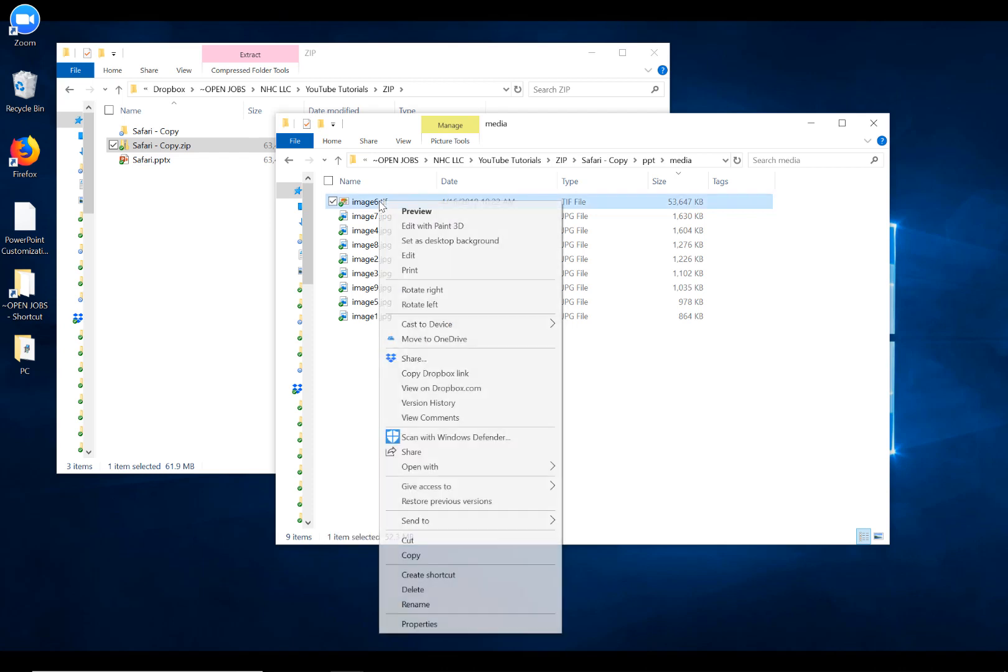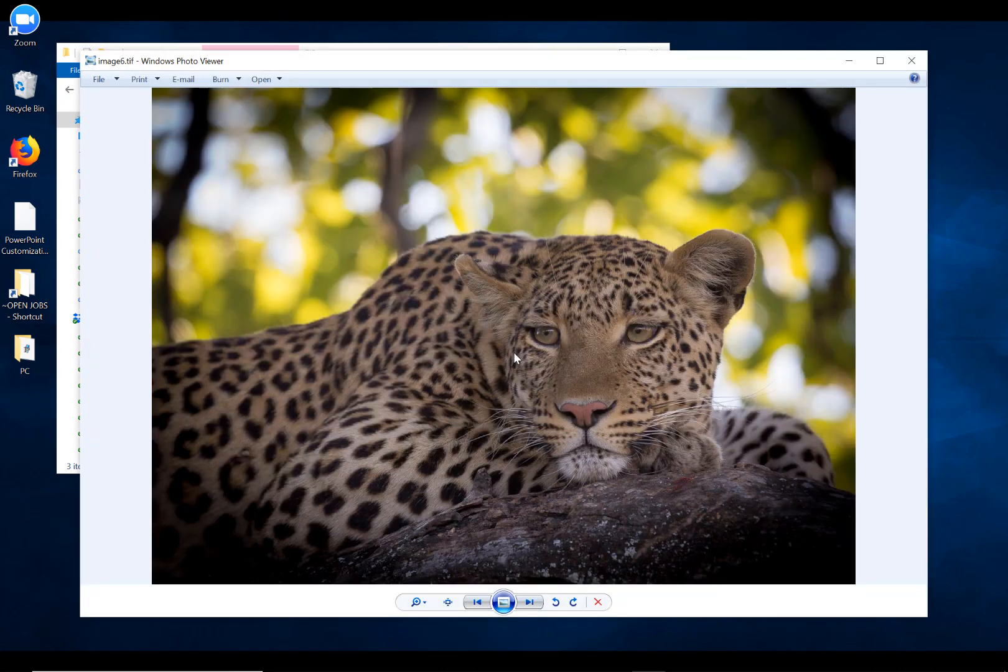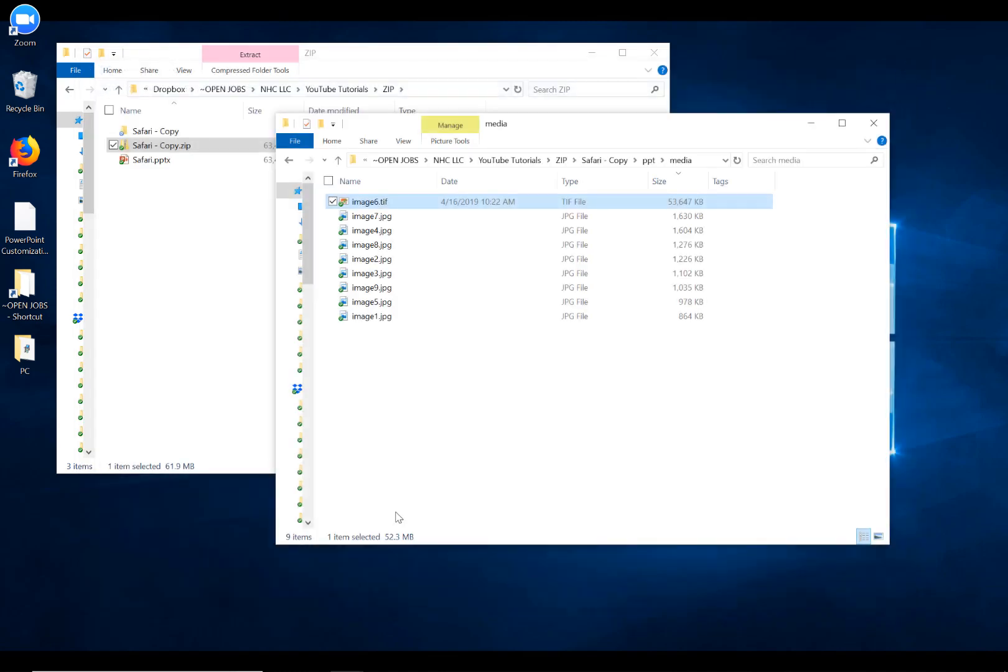Which image is this? Well, we can right-click and do a preview and find out. Okay, it's the leopard image. So, we're going to close this image down. That gives us really all the information we need.